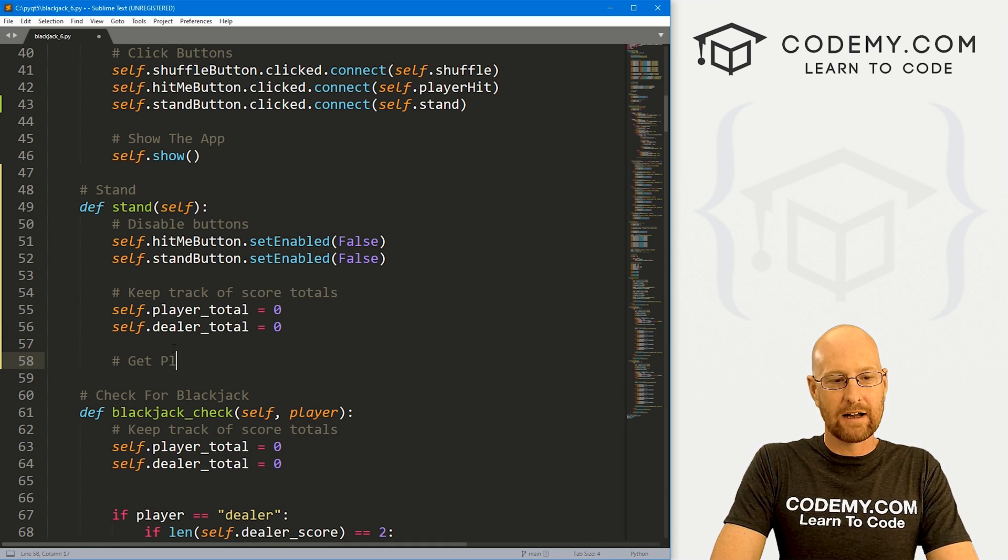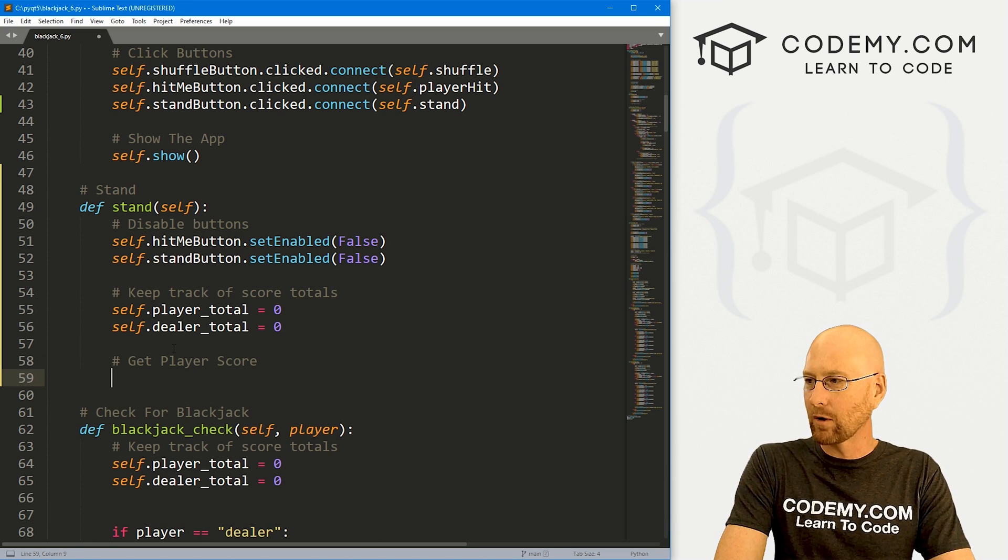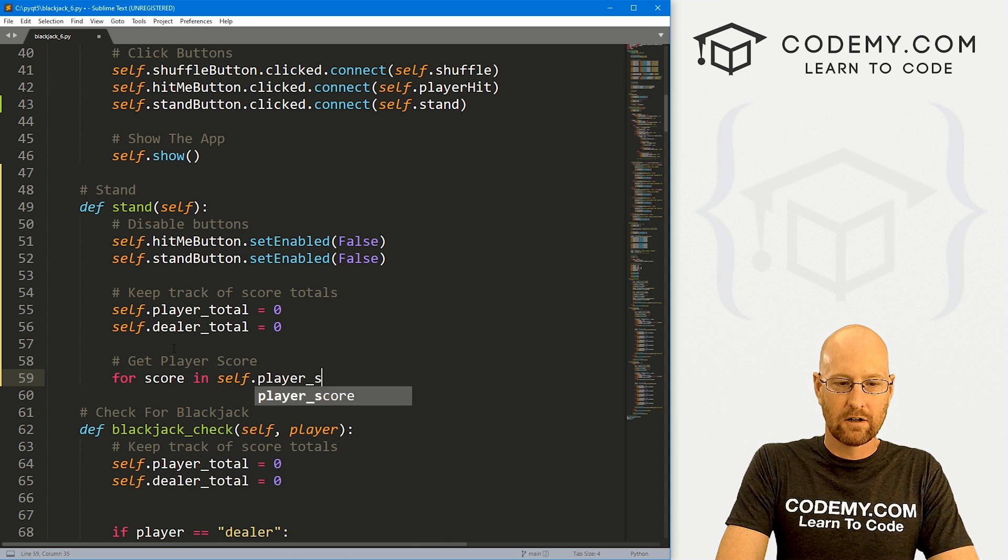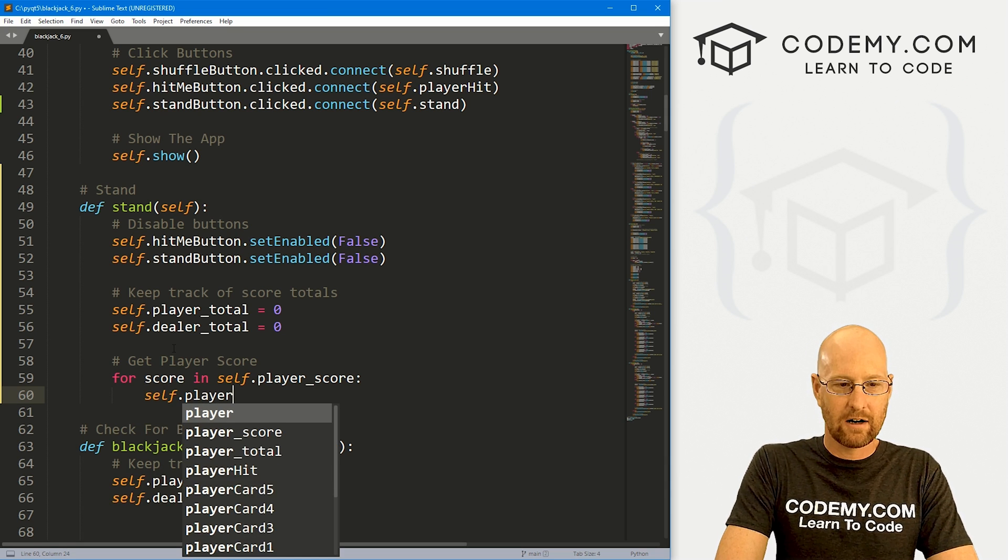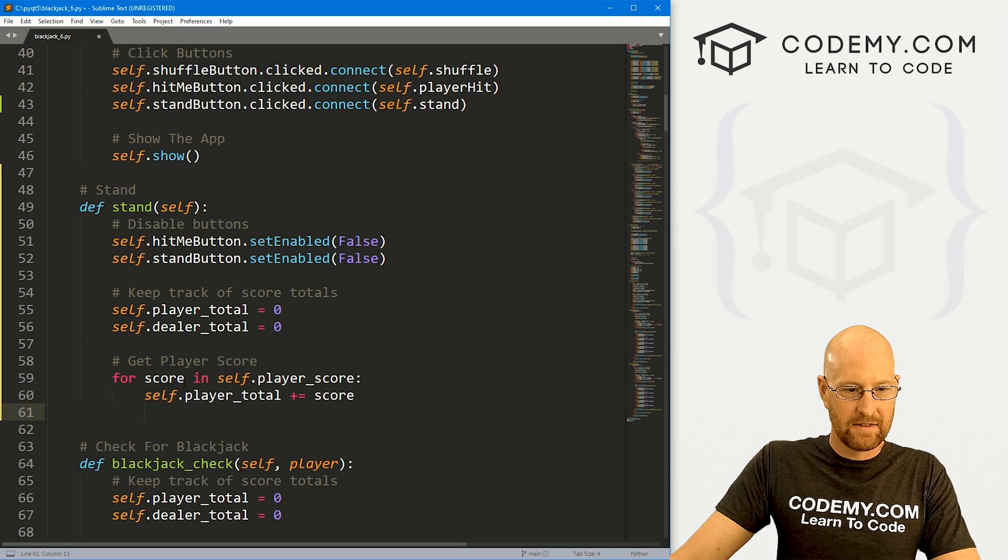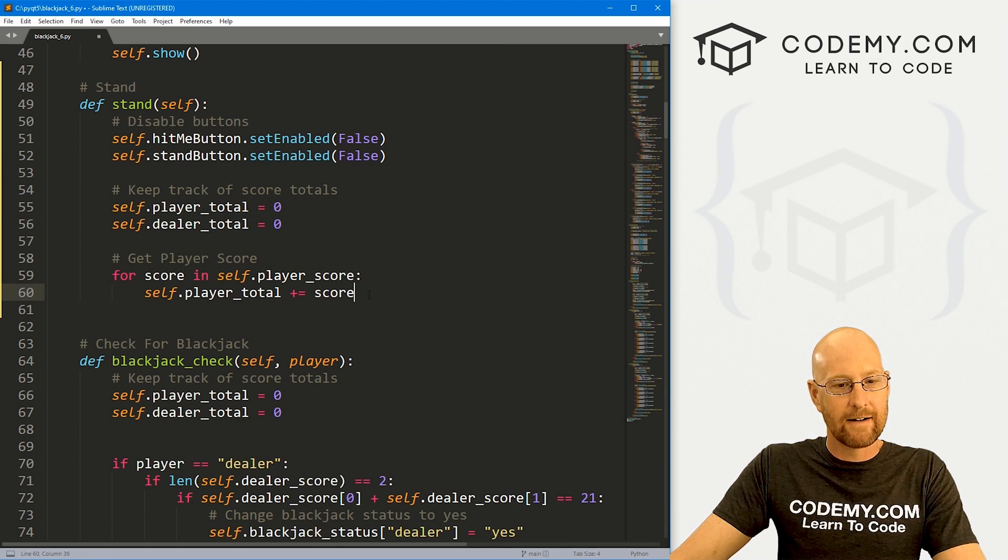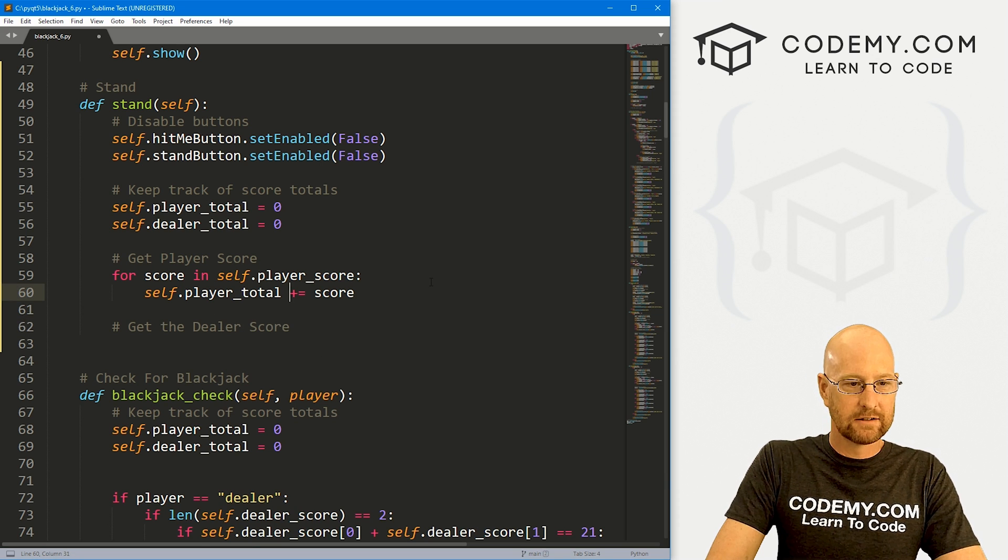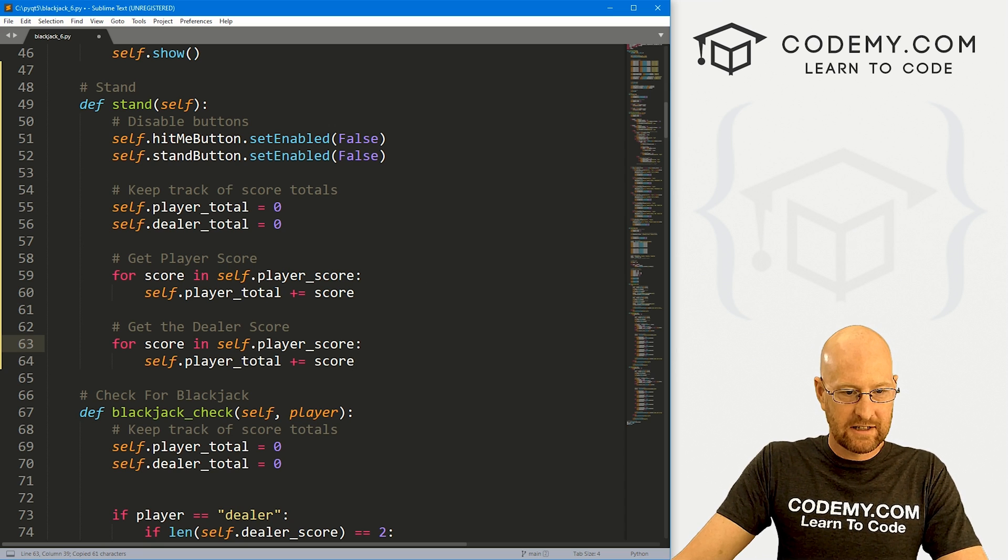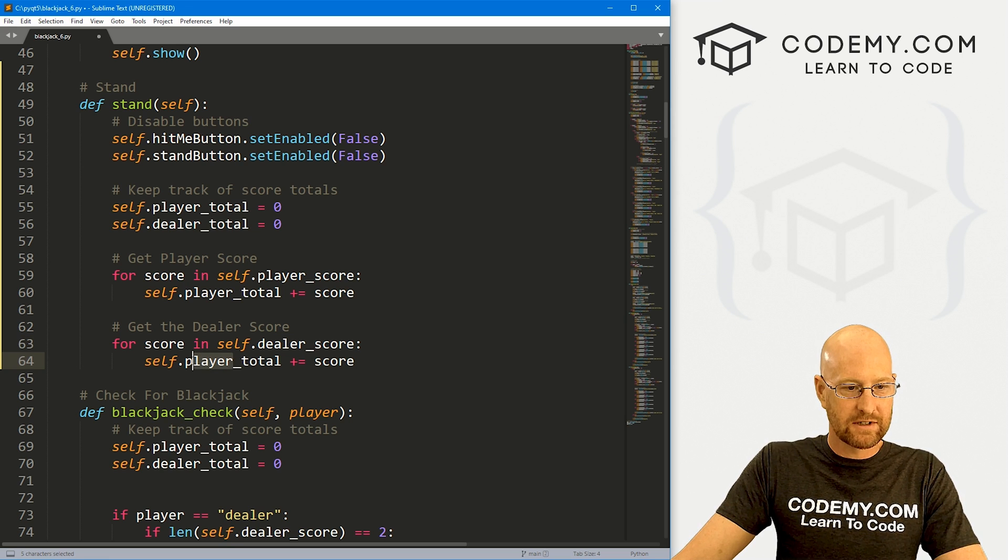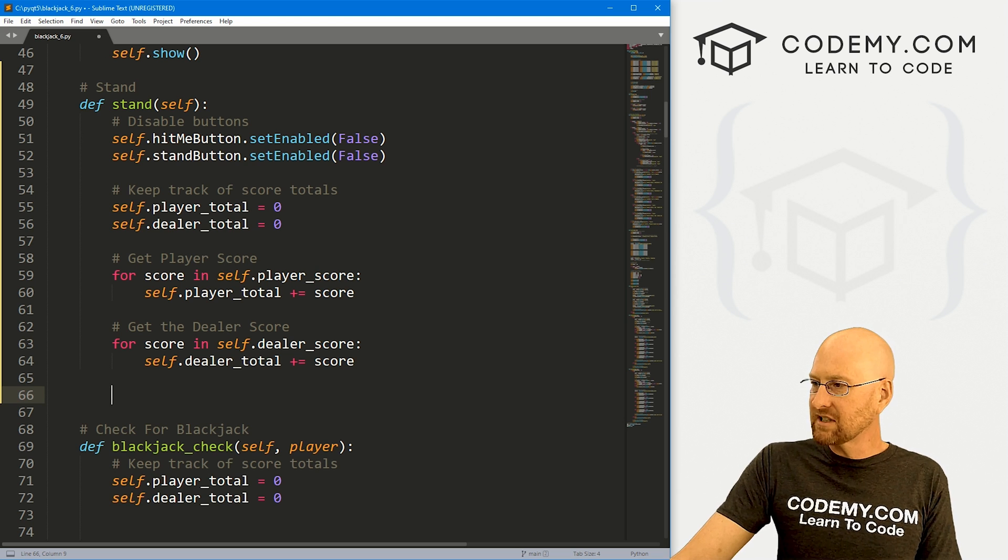So let's set our player totals to zero and our dealer totals to zero. Next, let's get the player's score. We're also going to need the dealer score, but we're going to need the player score as well. So let's go for score in self.player_score. We just want to go self.player_total plus equals score, right? And this player total is just the player total that we've set at zero when this whole function started, right? Okay. So we also want to get the dealer score, right? So let me just kind of copy this guy, paste it in again. But instead of player score, obviously, this is going to be dealer score. And instead of player total, this is going to be dealer total.